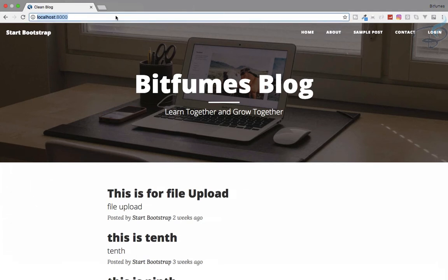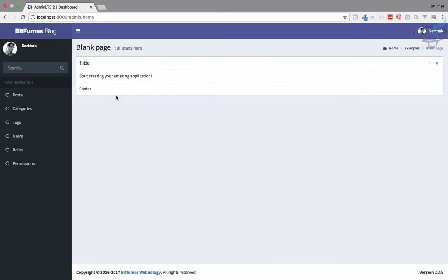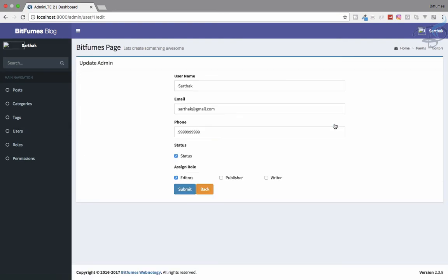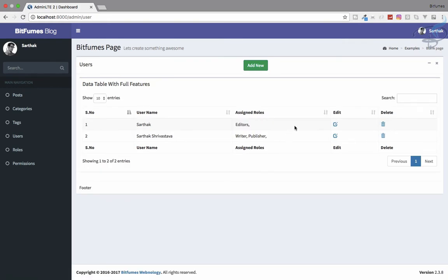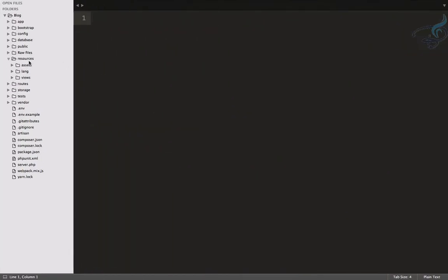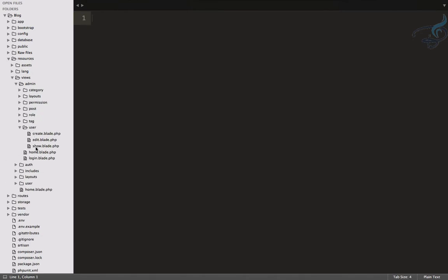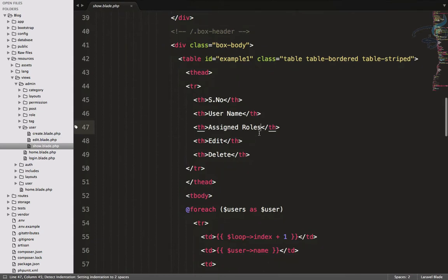Let's go to the admin section. I have already logged in as Sarthak as a user. Let's go to the users part — if I click edit you can see the status is ticked, meaning it's an active person. But I think we should also show the status in the table, so let's go to Sublime and open resources/views/admin/user/show.